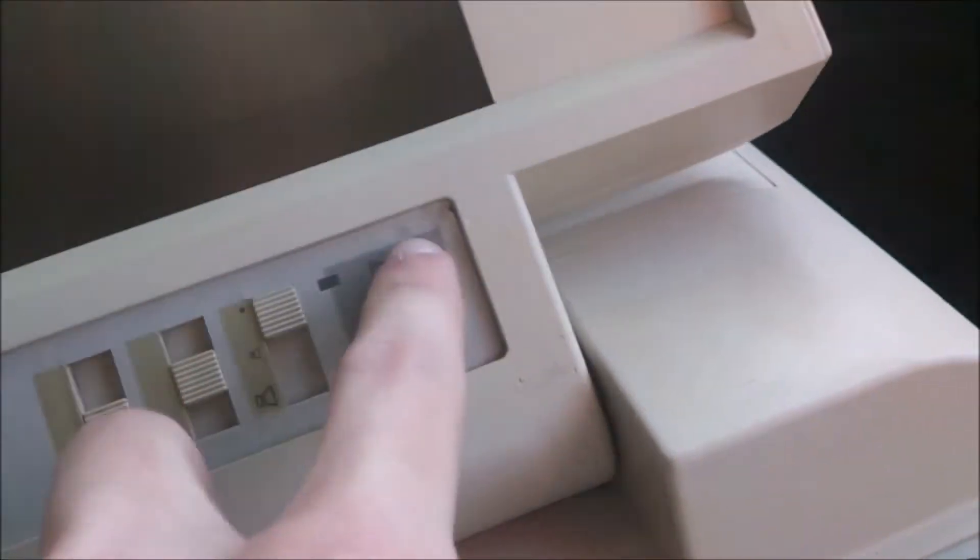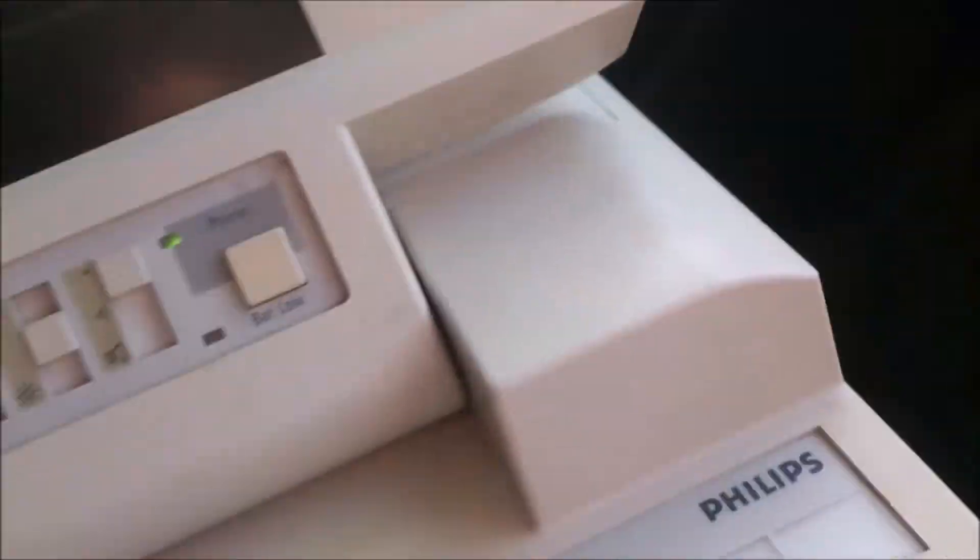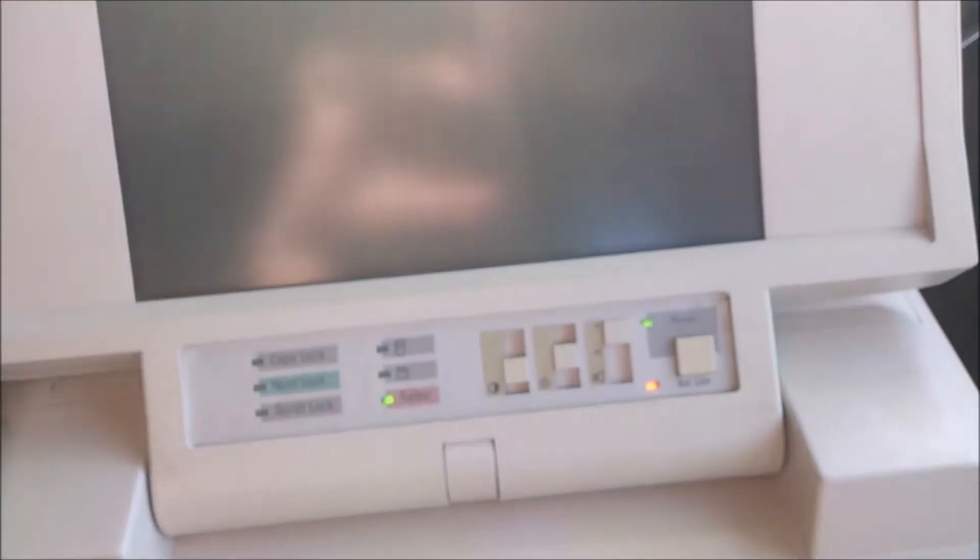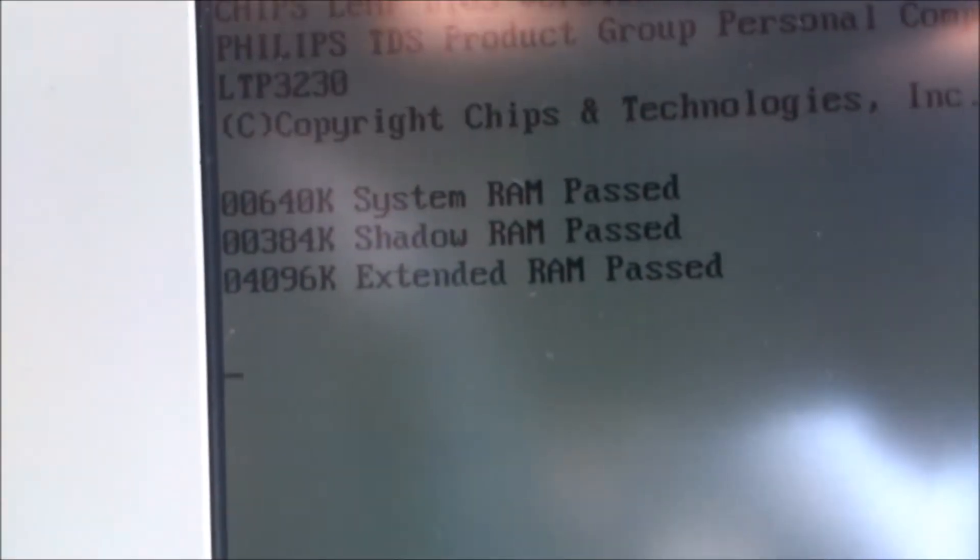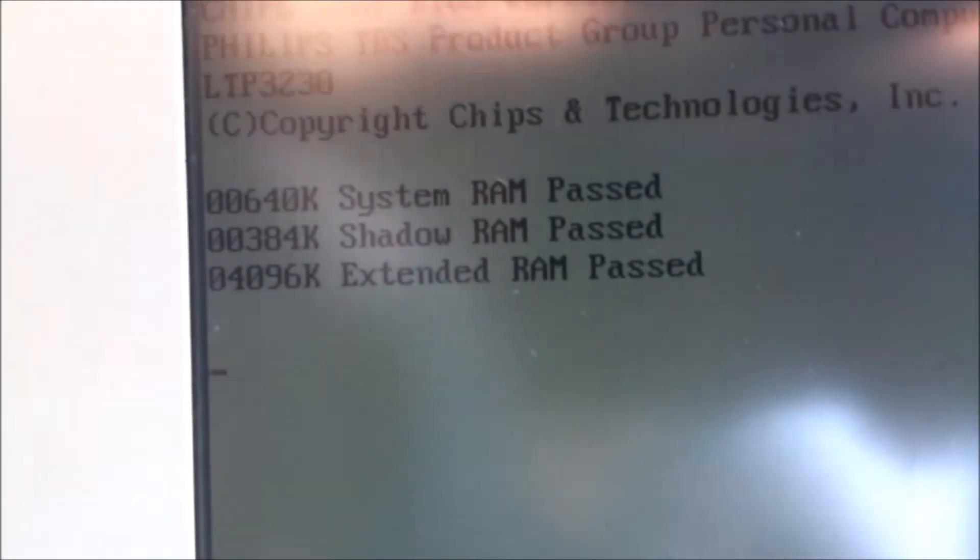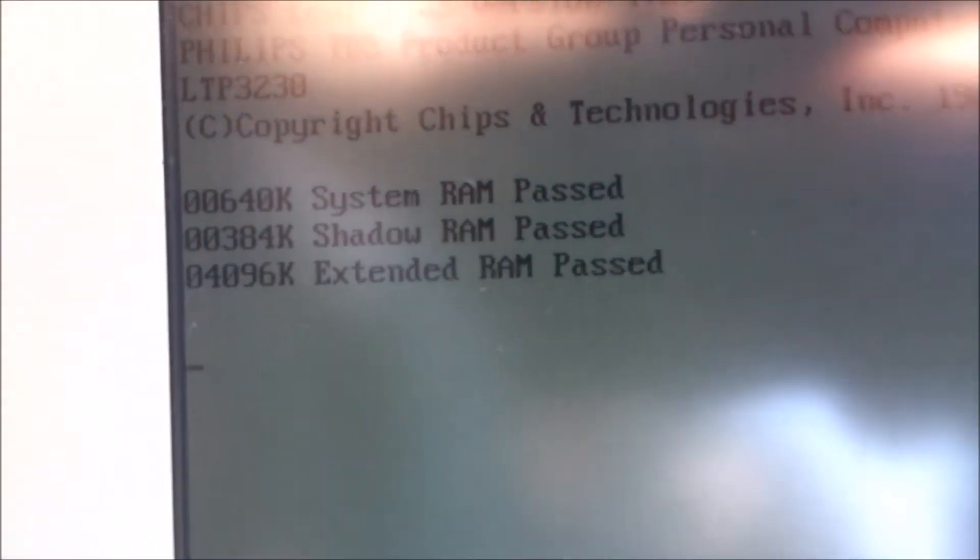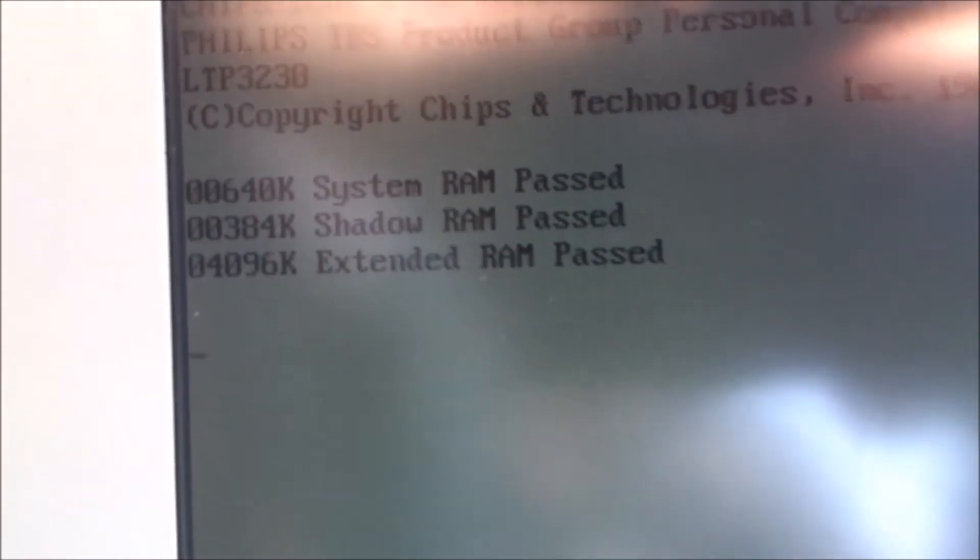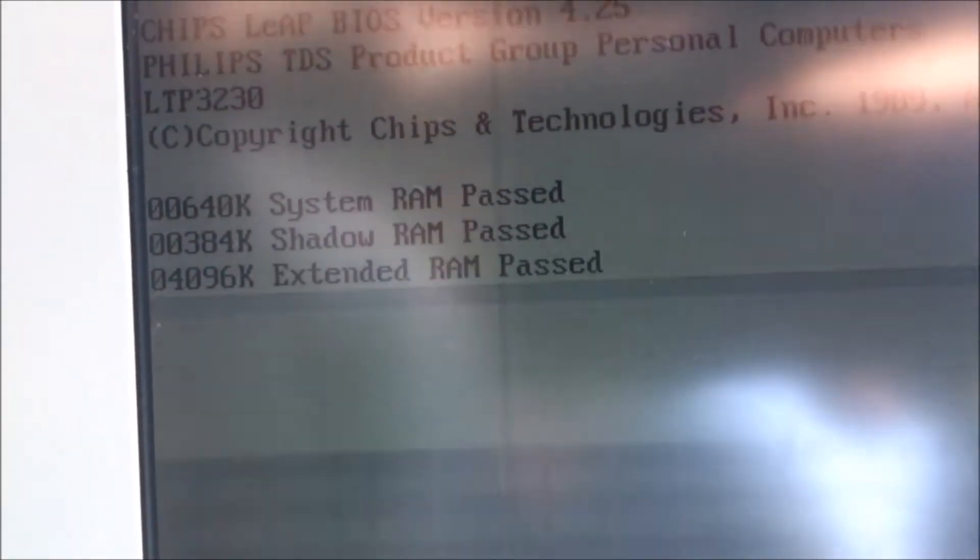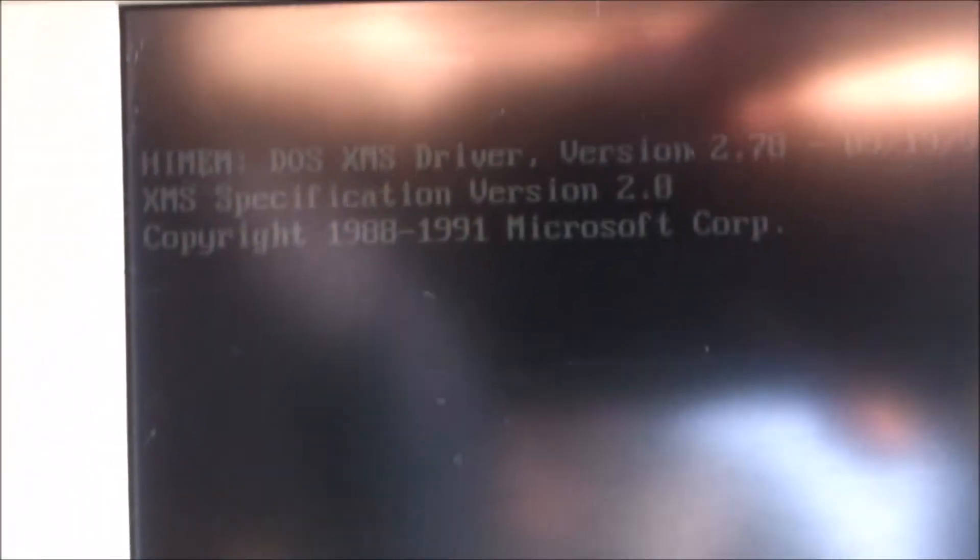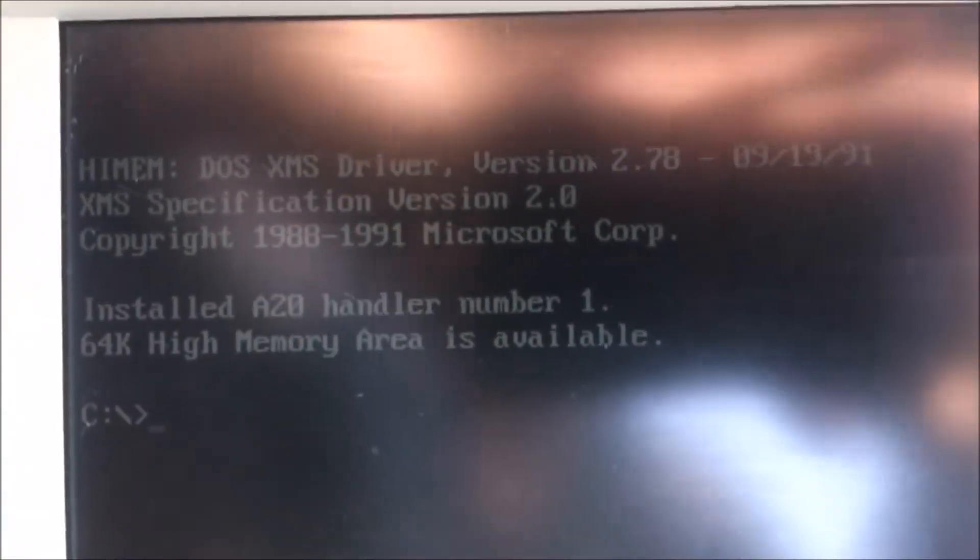So we can start the computer up now. It will work off the battery but I do have a cigarette lighter power adapter in my car here. This has been upgraded with four megabytes of RAM, it has 30 pin SIM slots inside. MS-DOS 5.0.